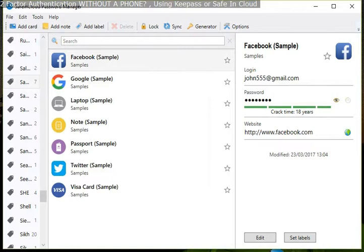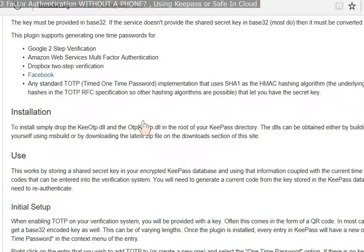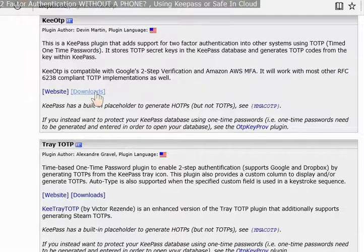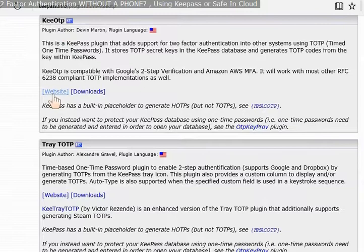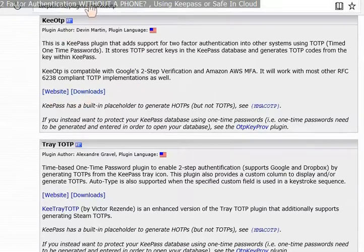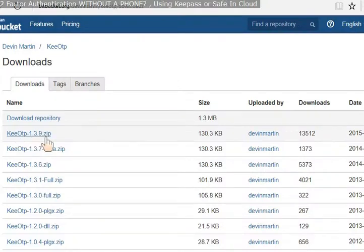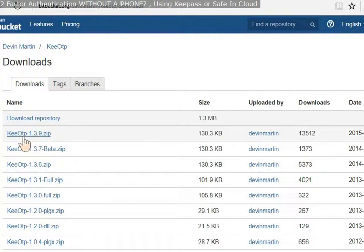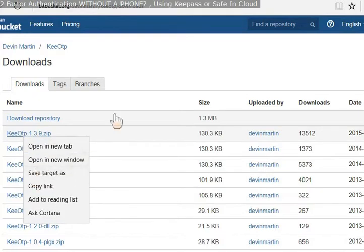Now if you go back to the plugins page, you need to download for KeePass the KeeOTP plugin. The website is there, the downloads link is there. If you click on that, you can download the latest one which is 1.3.9 for KeePass, a one-time passcode plugin. Or you can right-click and save it.